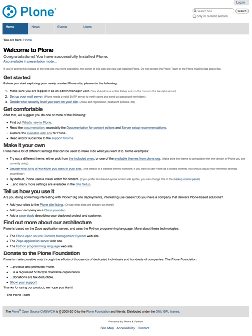See also: Content management system, Diazo, List of content management systems, List of applications with iCalendar support, Zope.